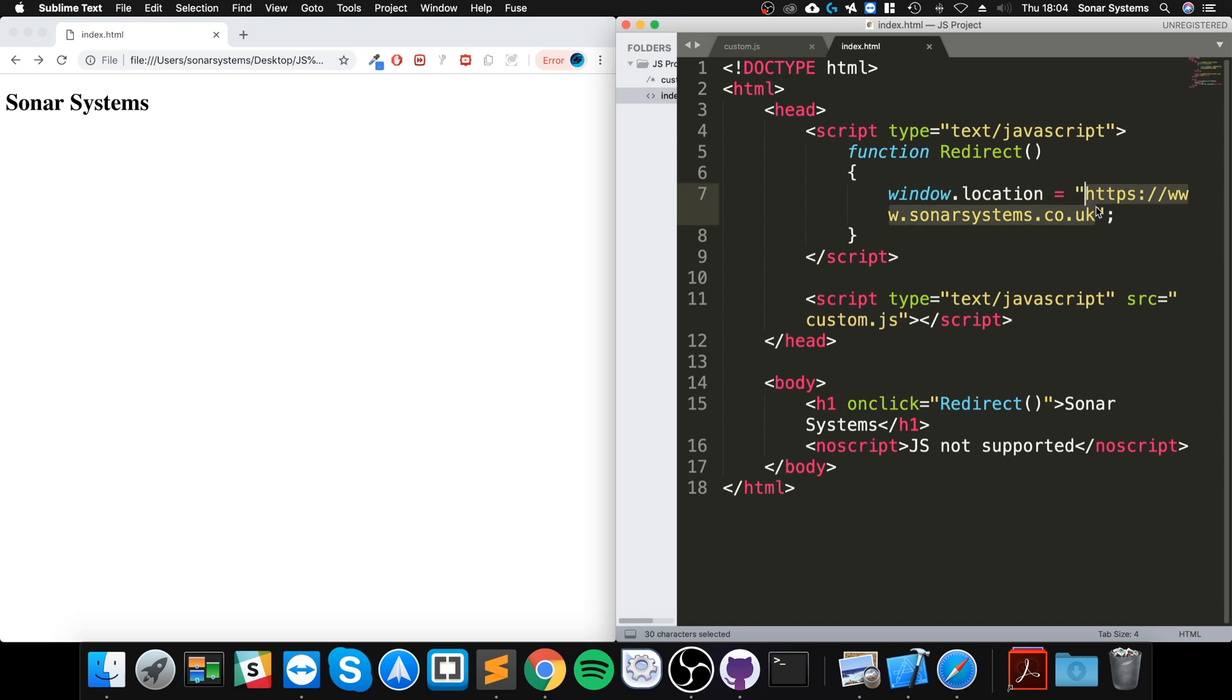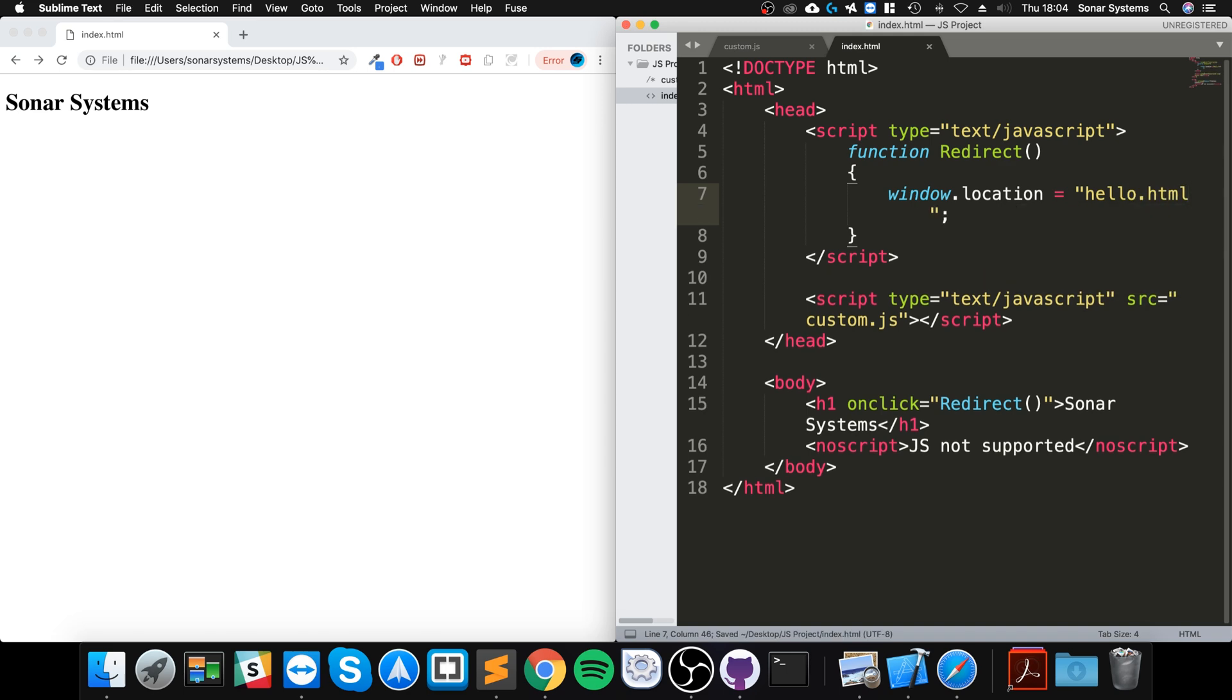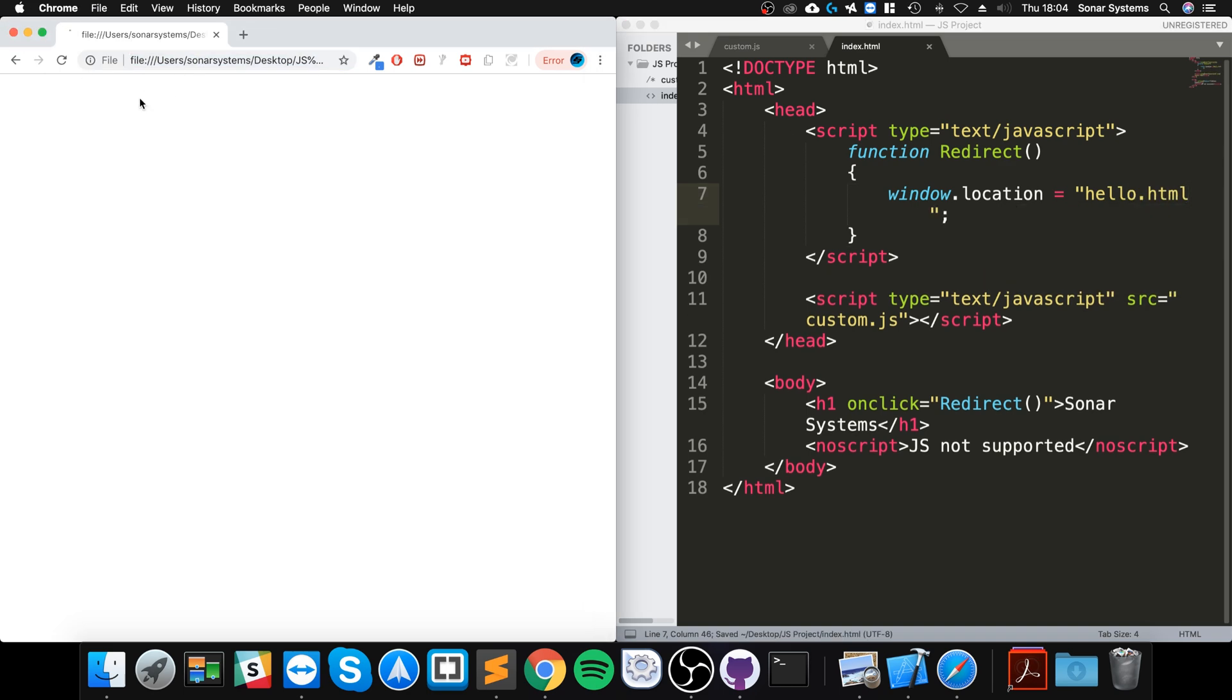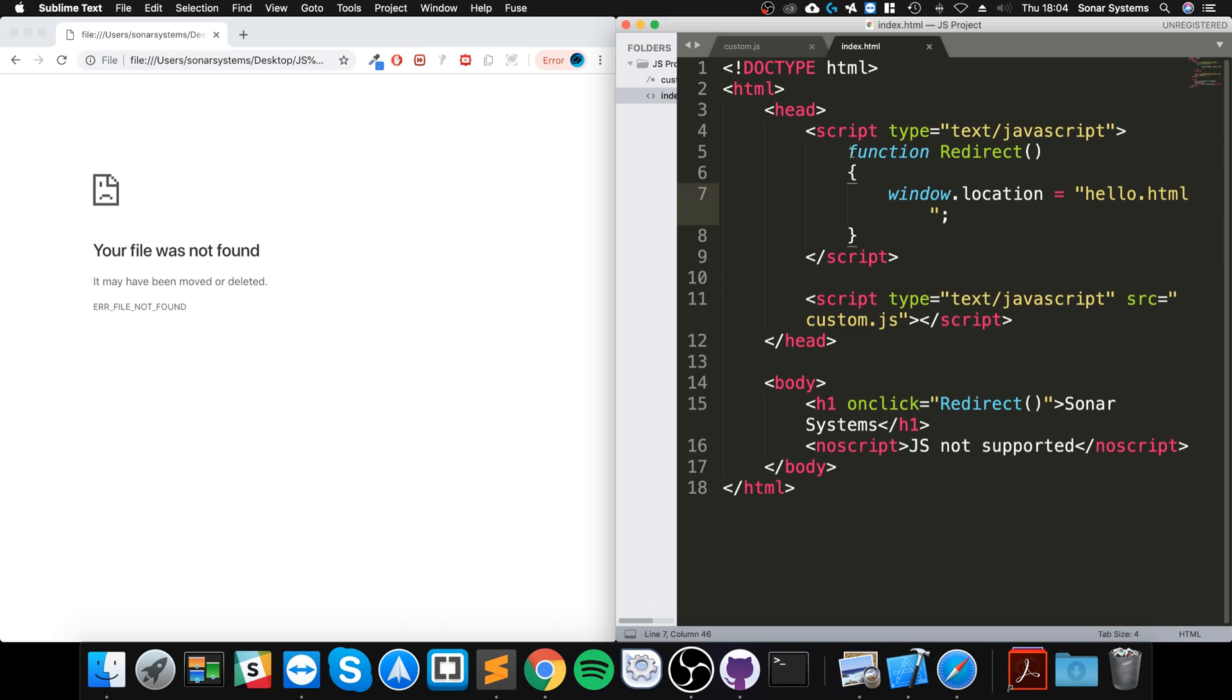So if I were to do something like 'hello.html', reload... as you can see it failed because it's trying to get hello.html, which obviously doesn't exist. But that's how you would redirect to another local file, whether that's local on your computer or on a server. But if you want to go to a totally different website,